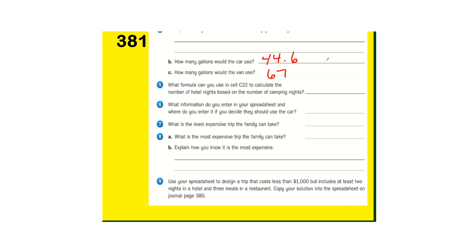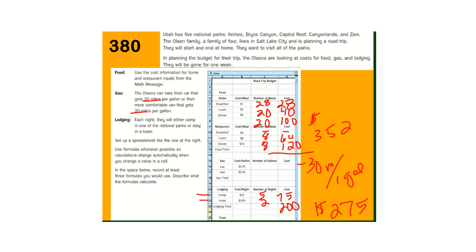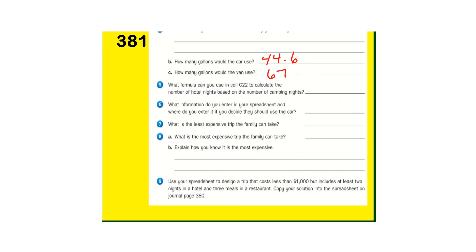So number five, what formula can you use to calculate the number of hotel nights and the number of camping nights? So we did that, really. Go back. So we took our C21 times B21 for the camping and the hotel. We took C22 times D22. So those would be the formulas.